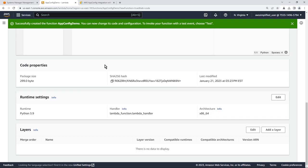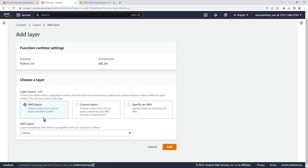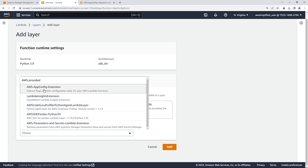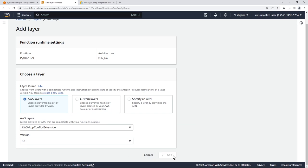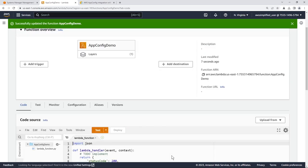Click on 'Layers' and then 'Add layer'. Under AWS layers, select the 'AWS AppConfig extension' for feature flags and other configuration data for Lambda functions. Select the most recent version and click 'Add'. This extension goes out with every Lambda deployment. Next, add IAM permissions to the Lambda role. Go to 'Configuration' → 'Permissions', click the role, go to 'Add permissions' → 'Create inline policy', select the AppConfig service, and add 'GetLatestConfiguration' (read) and 'StartConfigurationSession' (write) permissions.